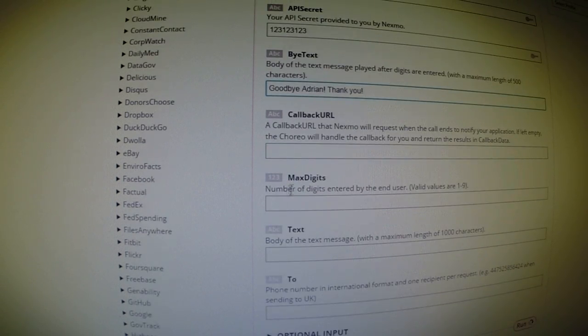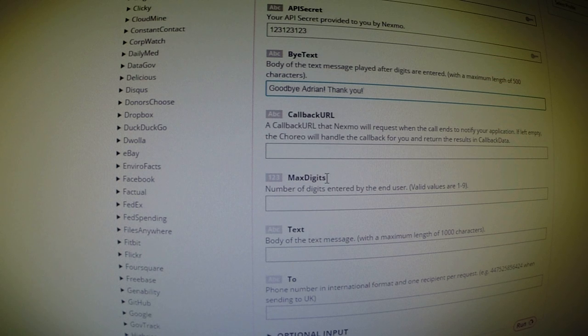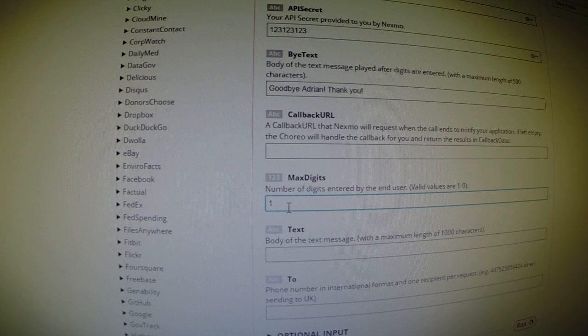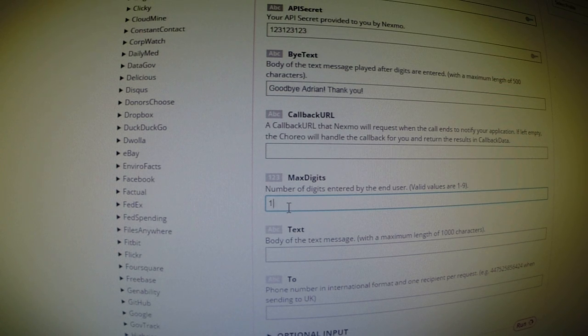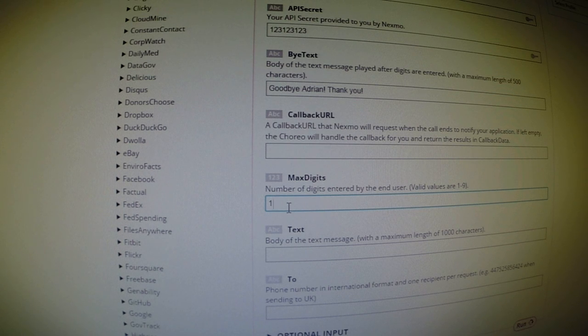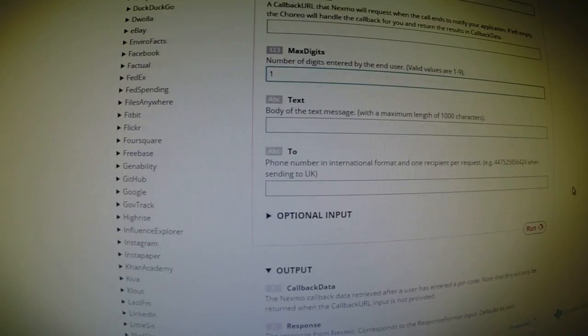In addition to that, we can determine how many digits we want to accept from the user. In our case, we only wanted one digit, right? It was either a one for turning the LED on or a zero for ignoring the message. So in our case, we only needed one digit.